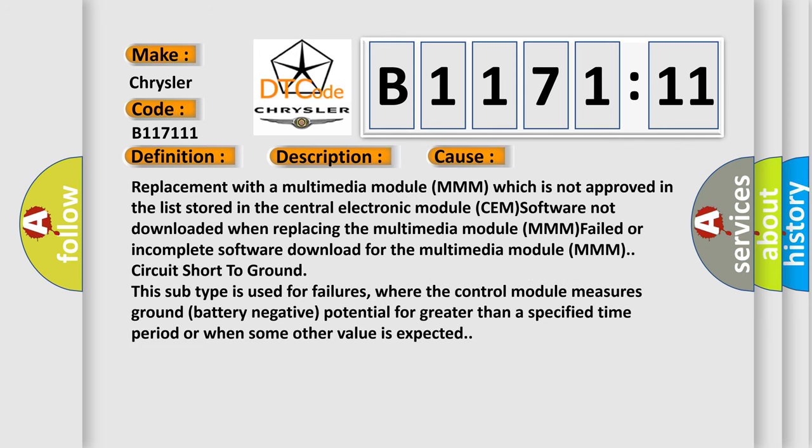This diagnostic error occurs most often in these cases: replacement with a Multimedia Module MM which is not approved in the list stored in the central electronic module CEM software not downloaded when replacing the Multimedia Module MM, failed or incomplete software download for the Multimedia Module MM, or circuit short to ground. This subtype is used for failures where the control module measures ground battery negative potential.